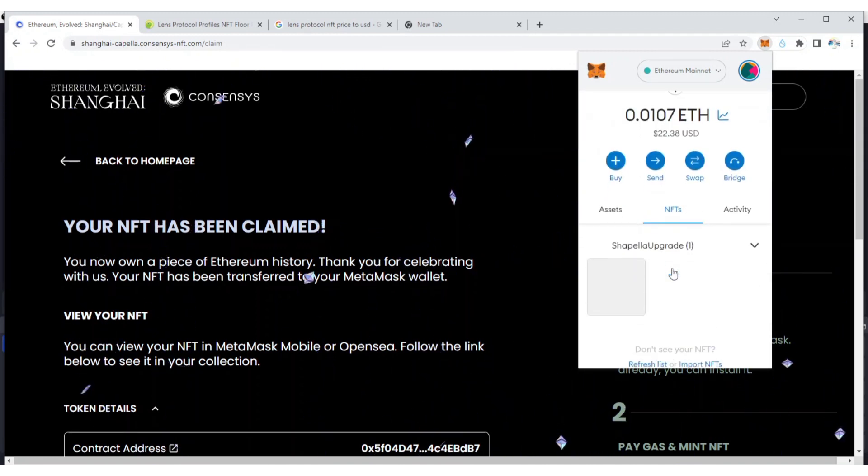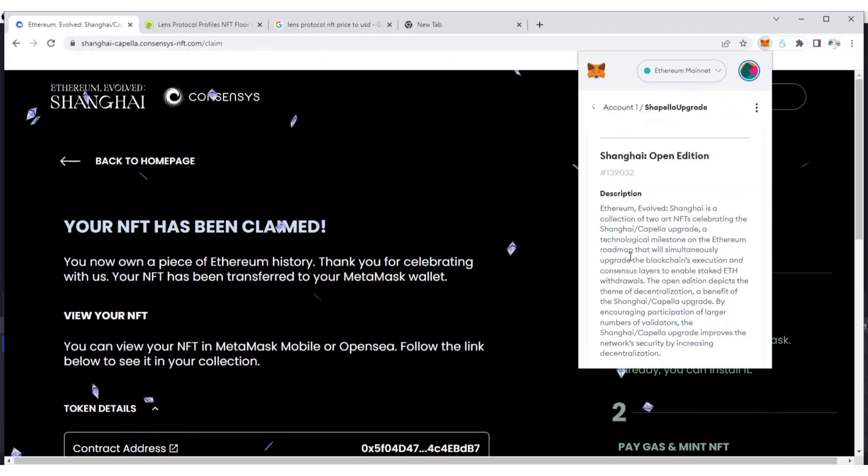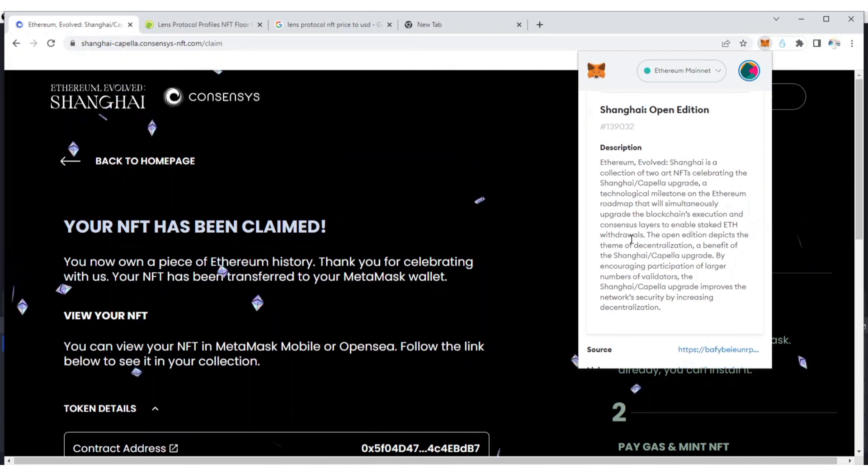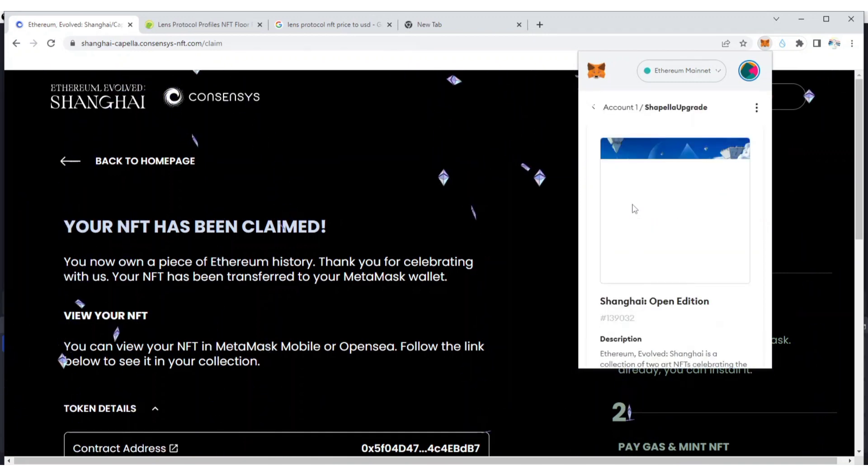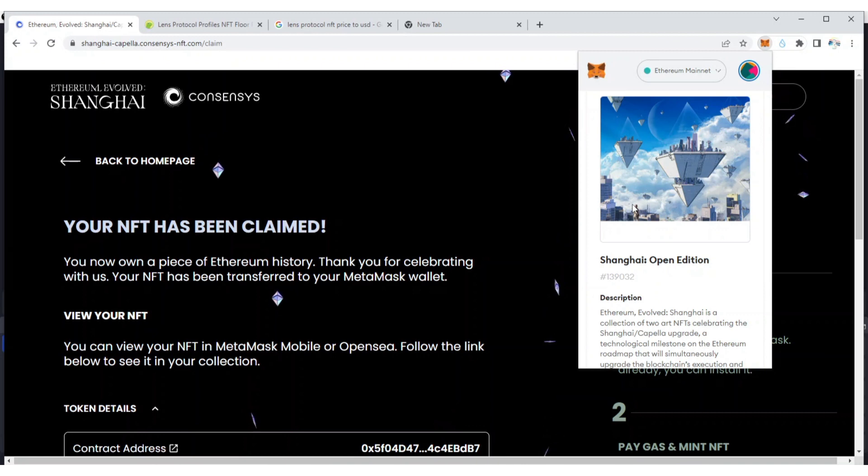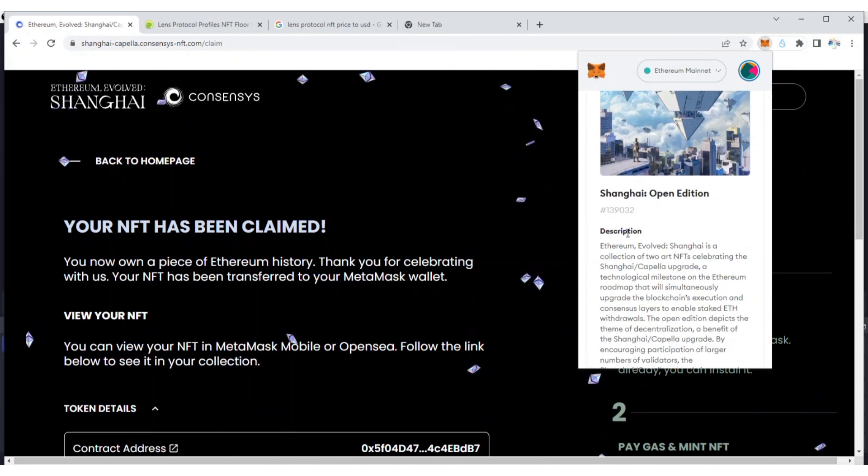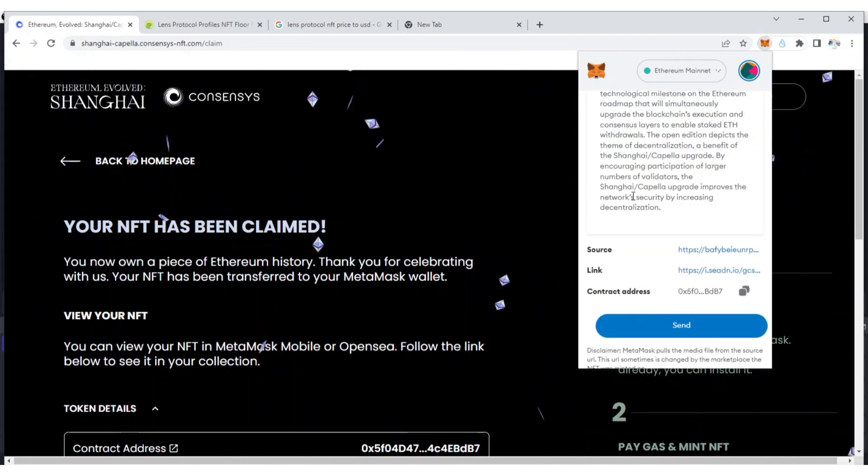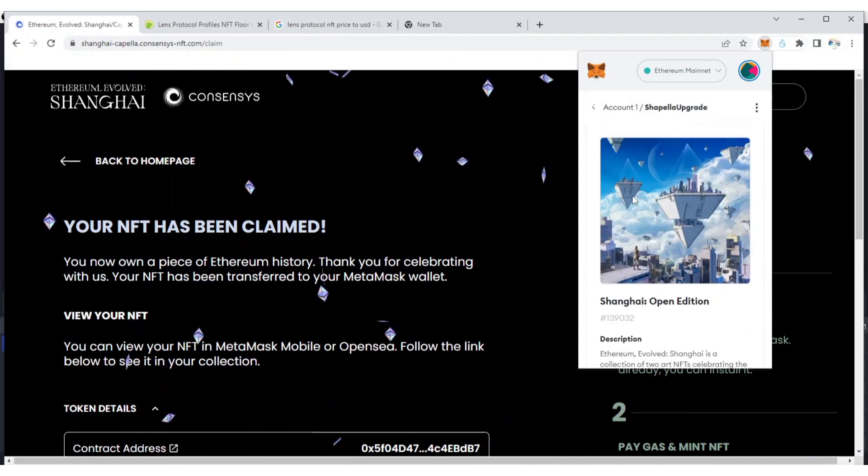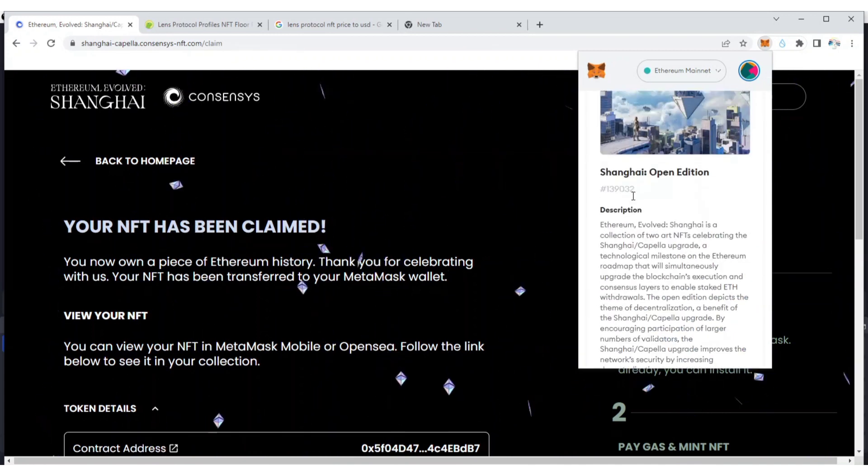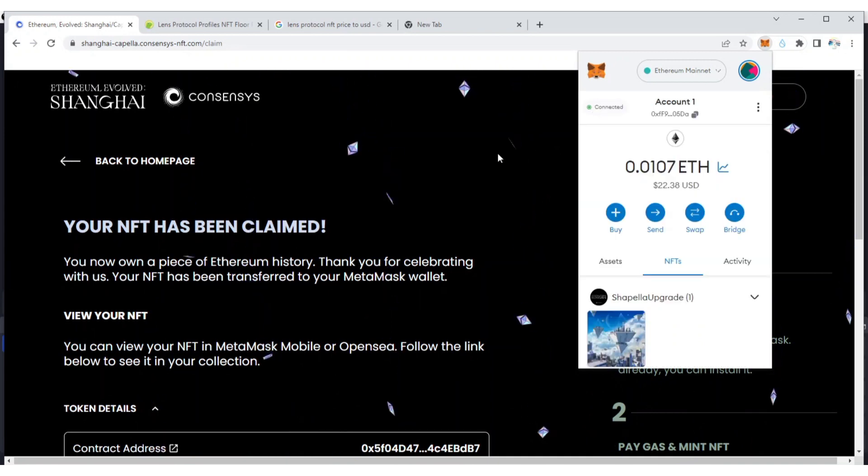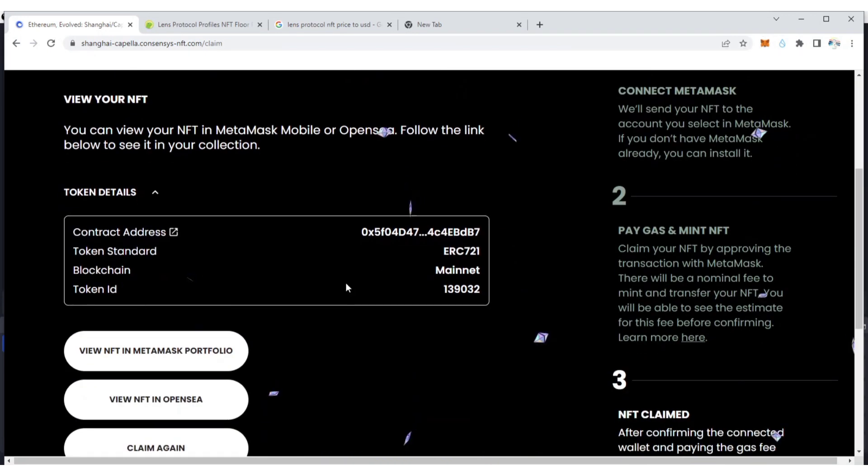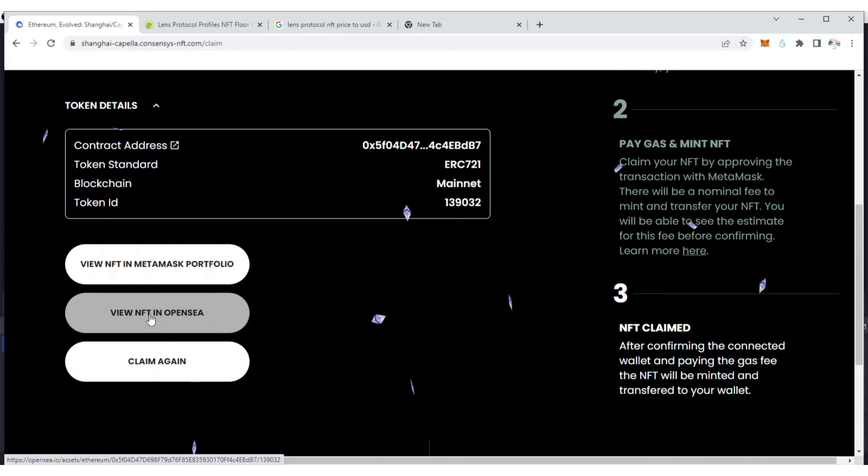Alright guys, looking on the screen, this is my NFT. This is the description of the NFT, Shanghai Open Edition. You can view this on MetaMask. You can also send it if you want.